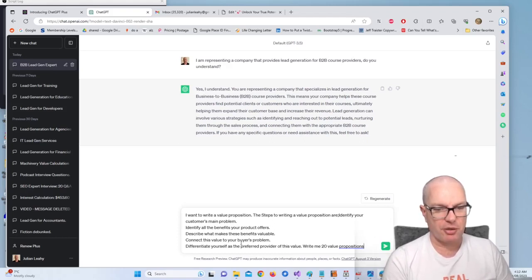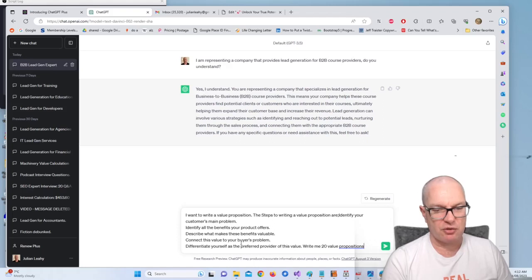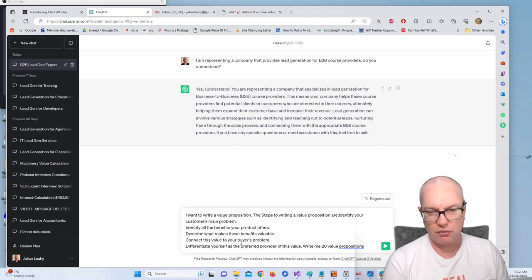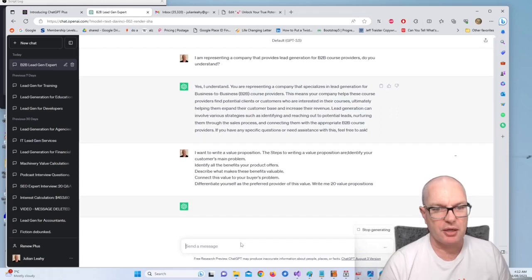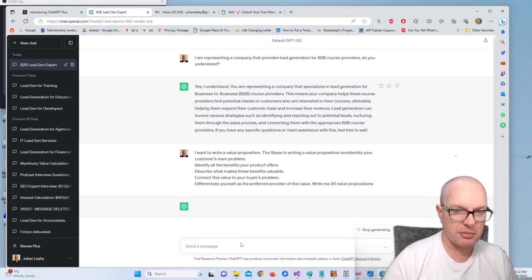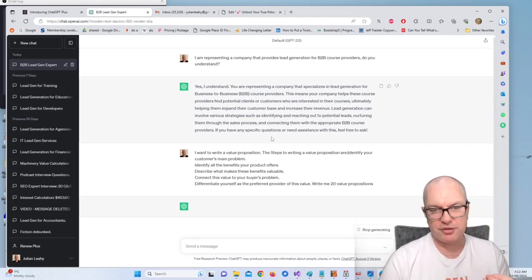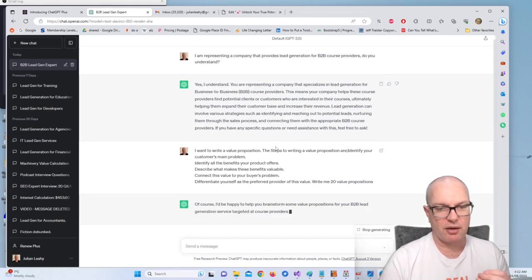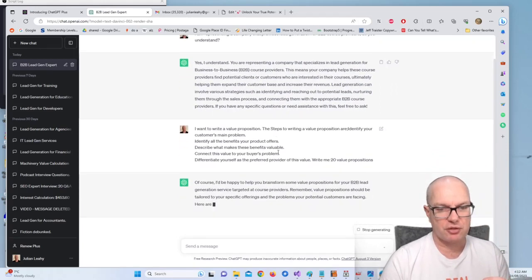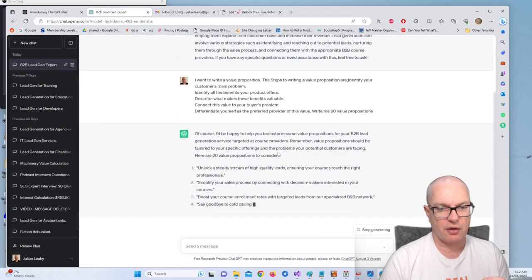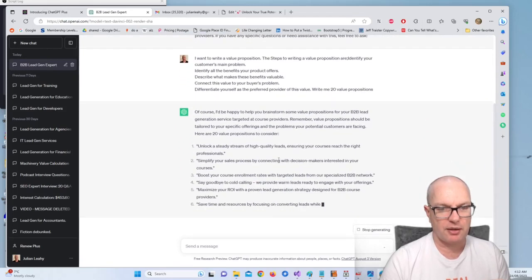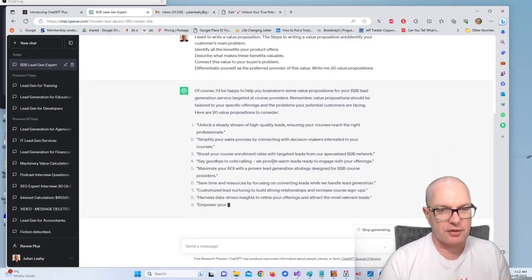Write me 20 value props. And then ChatGPT will process that and write value propositions and we just need to find one that we like.